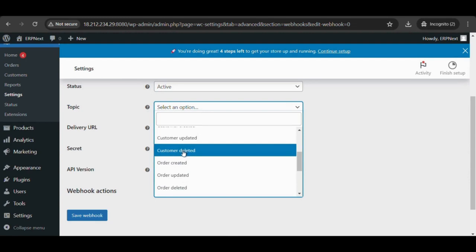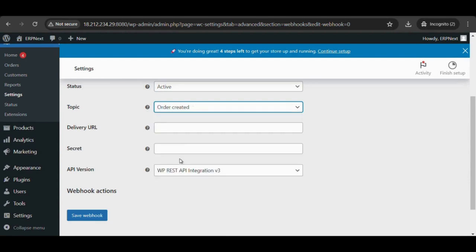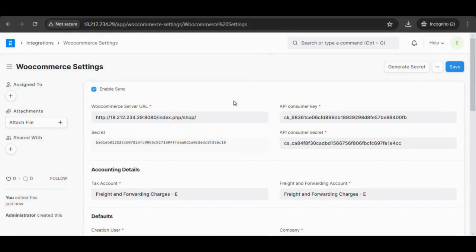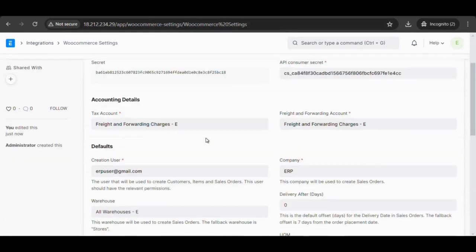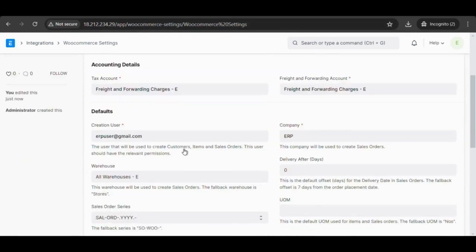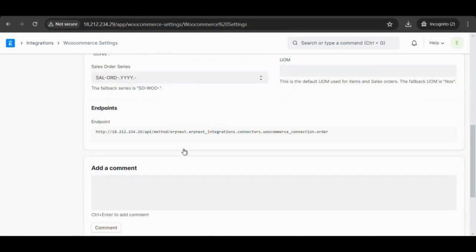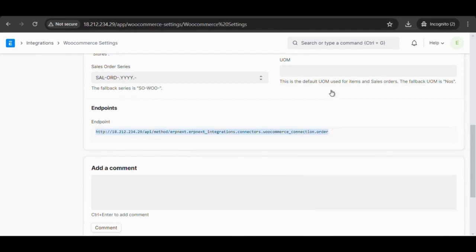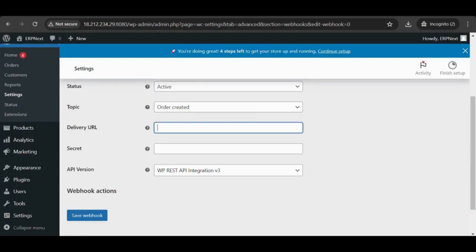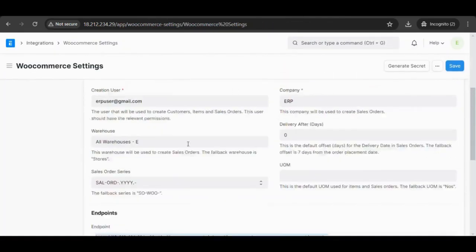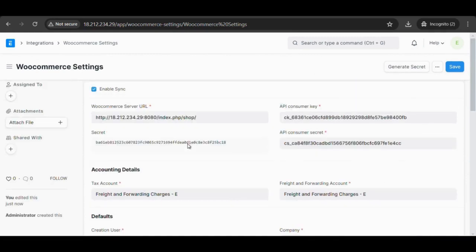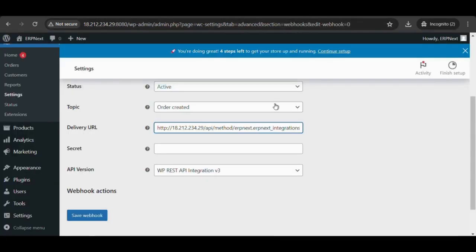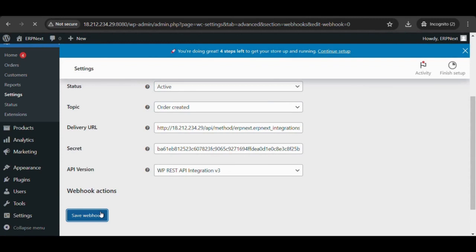Select topic as order created. Fetch the endpoint from the WooCommerce settings doc type in the ERPNext site and provide it in the delivery URL field. Fetch secret from WooCommerce settings doctype, API version the same, and save webhook.